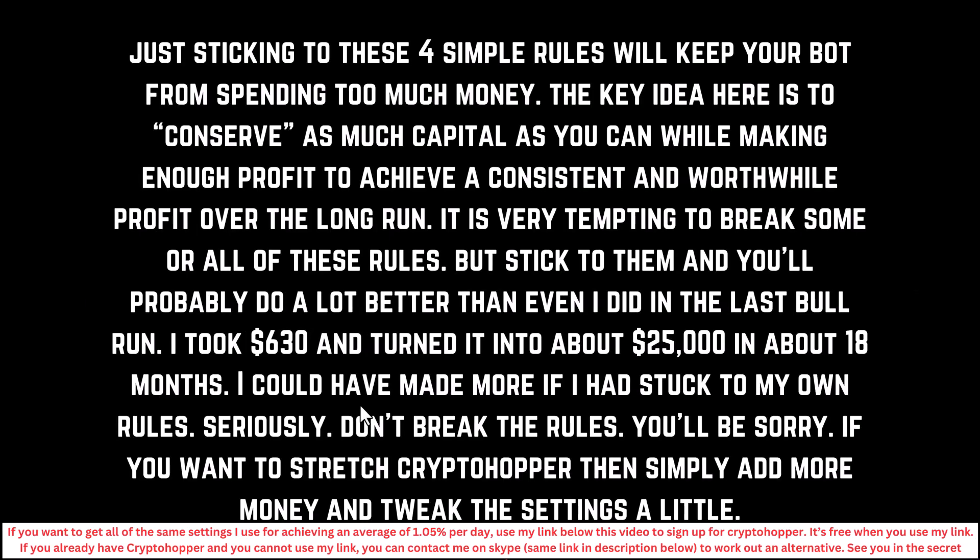Guys, just sticking to those four simple rules will keep your bot from spending too much money. The key idea here is to conserve as much capital as you can while making enough profit to achieve a consistent and worthwhile profit over the long run. It is very, very tempting to break some or all of these rules. But stick to them and you'll probably do a lot better than even I did in the last bull run. I took six hundred thirty dollars in the beginning and I turned that into about twenty-five thousand dollars in around eighteen months in the last bull run. I could have made a lot more if I'd stuck to my own rules. I'm serious, guys. Don't break these rules. You'll be sorry. You will be sorry come the next bear market and you've got a load of bags. I've still got some bags even though I made twenty-five thousand dollars.